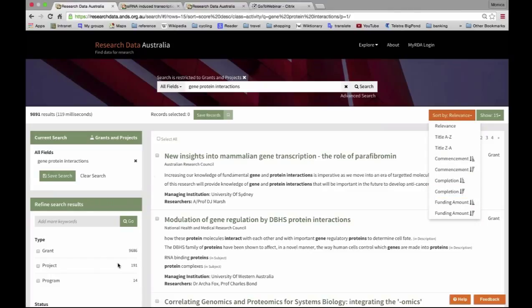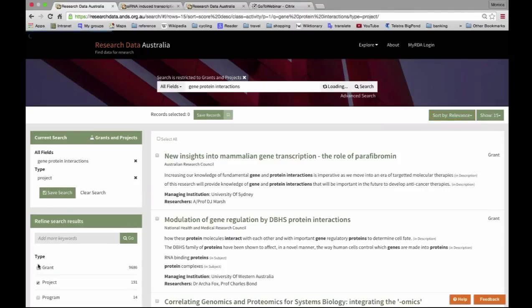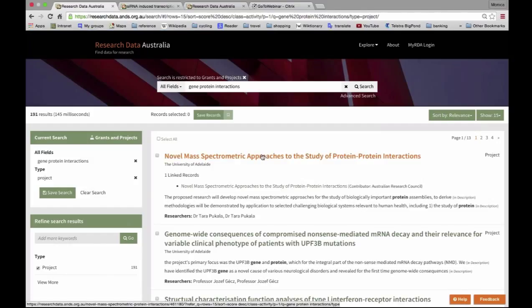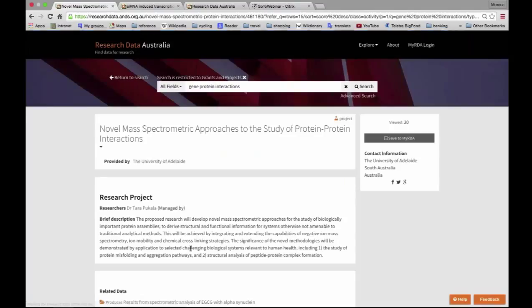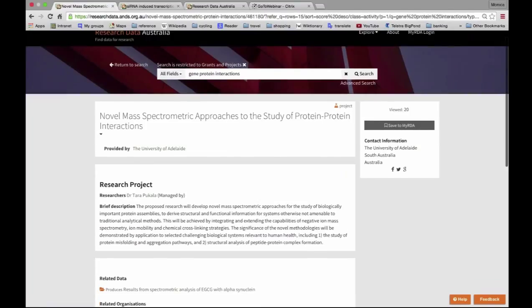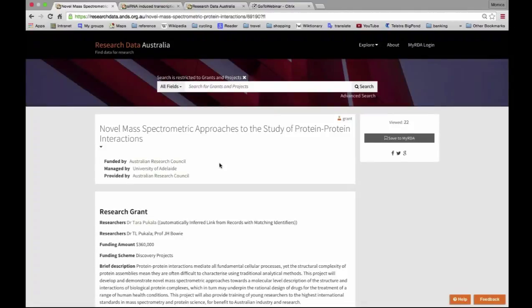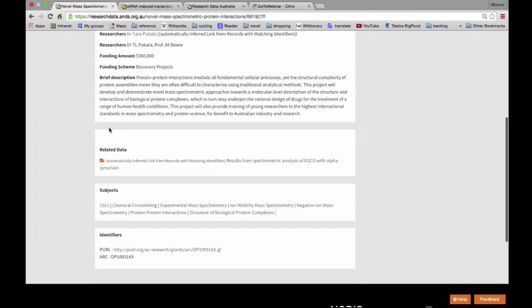You can filter the results to projects rather than grants — those will be the ones supplied by institutions. For example, the first one has been supplied by the University of Adelaide and it's linked to a grant because they used the grant identifier for their project description. Going into that record you can see the related data — the data output from that study. You can also switch to see the actual grant record supplied by the Australian Research Council, and because they are linked, you can also see that the ARC grant has funded the creation of this dataset.